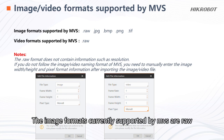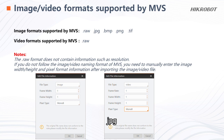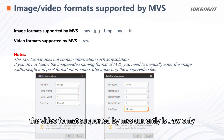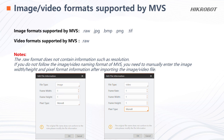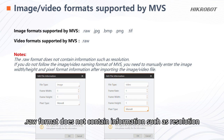The image formats currently supported by MVS are RAW, JPG, BMP, PNG, and TIF. The video format supported by MVS currently is RAW only. Note that the RAW format does not contain information such as resolution.